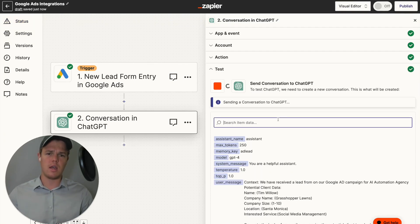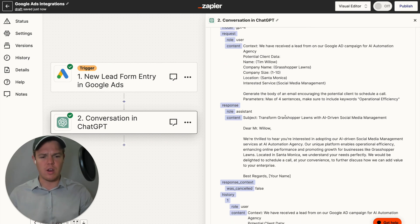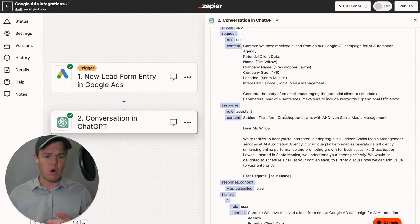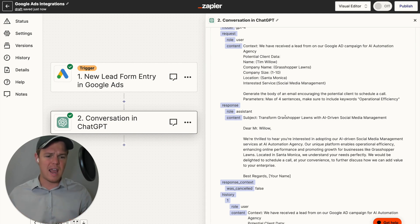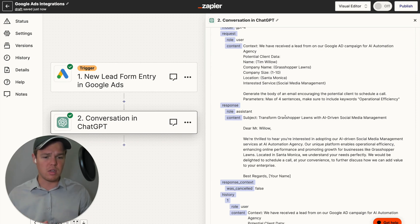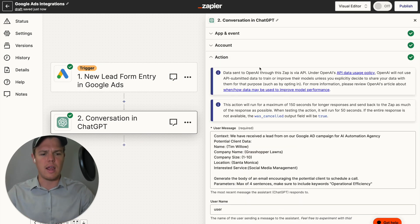Let's go ahead and do 'Test Action' and check it out. As you see from our output here, it went ahead and outputted the subject of the email and gave us the body: 'We're thrilled to hear you're interested in adopting our AI-driven social media management services.' However, it seems like it interpreted 'automation agency' as the name of the company. So we're going to go ahead and readjust that — it did include our keyword 'operational efficiency' and referenced Grasshopper Lawns in Santa Monica. Let's jump back up and add some more context.